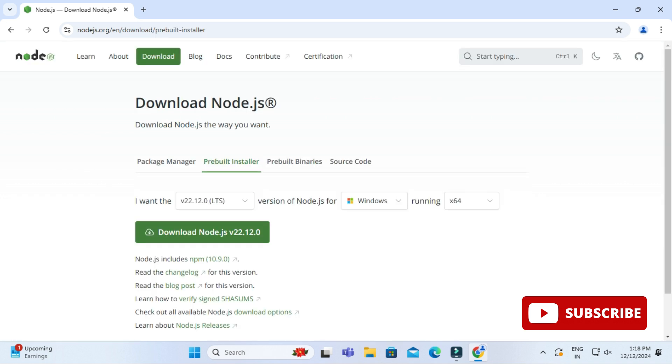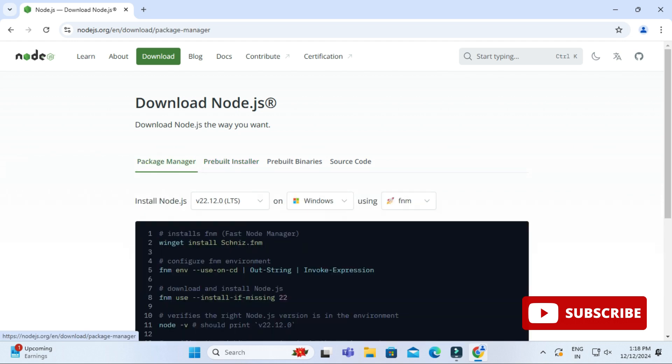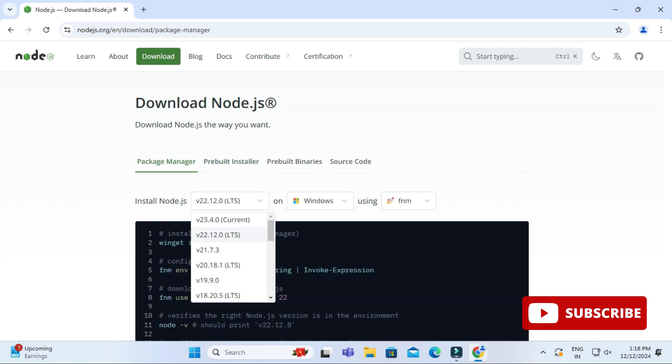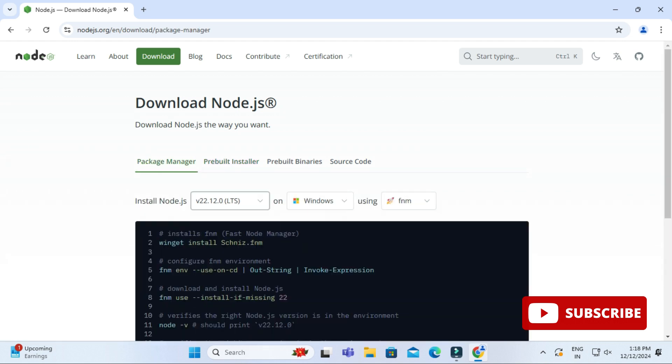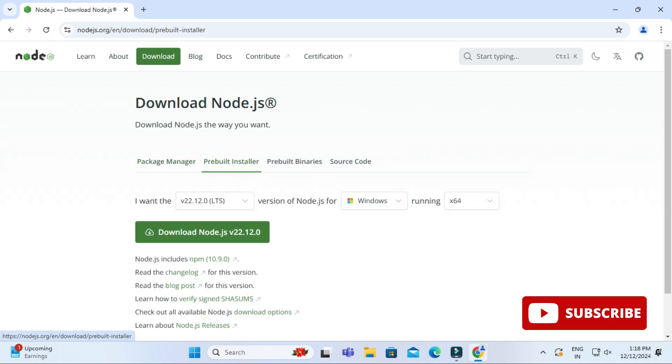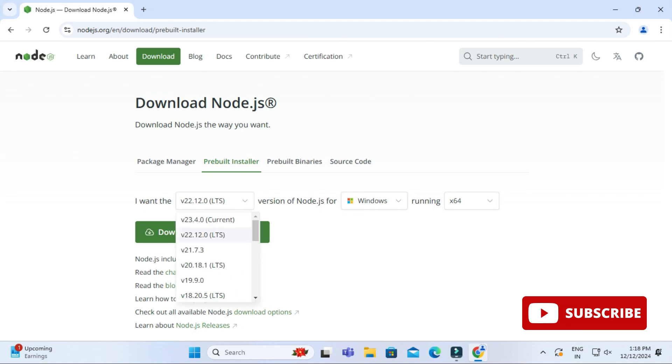Here you can see we have various tabs available: packet manager, pre-built installer. We don't have to do anything with packet manager, just click on this pre-built installer. Now here you can see we have a button Download Node.js and it's showing version of that.